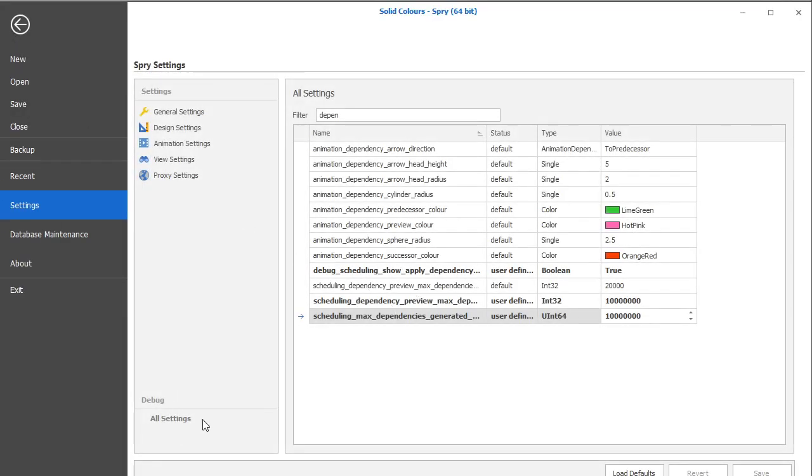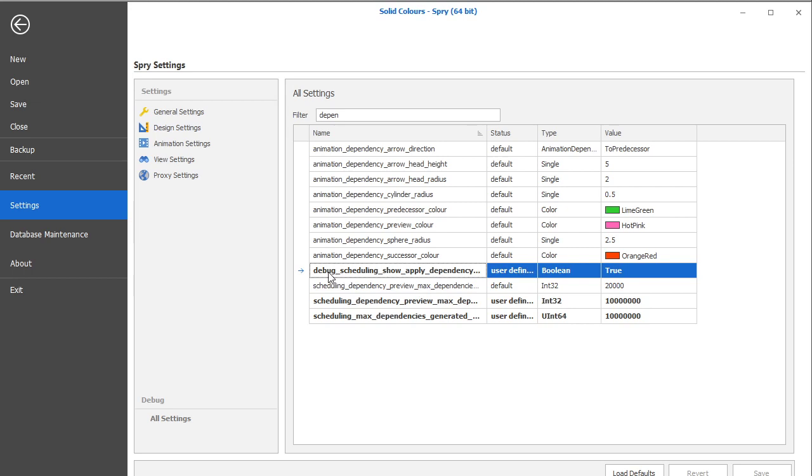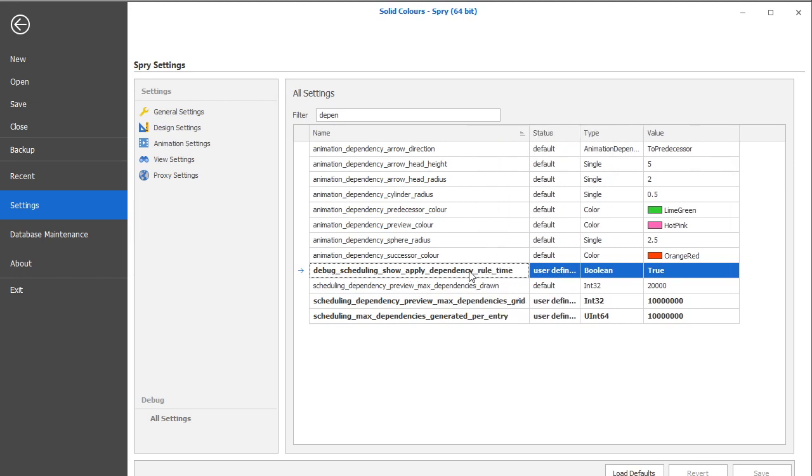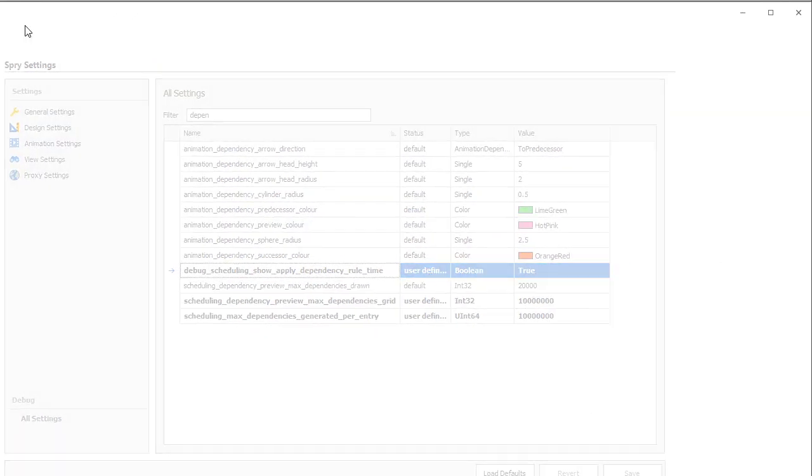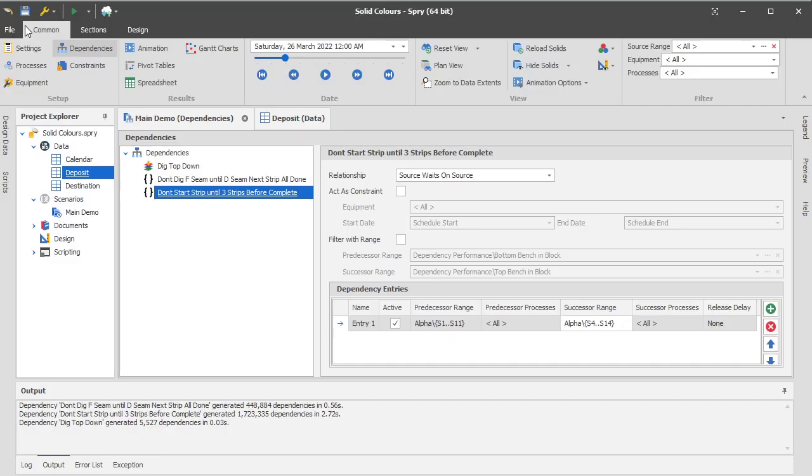If you want to see those numbers and understand how much impact they have on your schedule, there is a background setting in your all settings called debug scheduling, show apply dependency time, rule time. So if you set that to true and hit save, you'll be able to see this information in your output window each time you run the schedule.